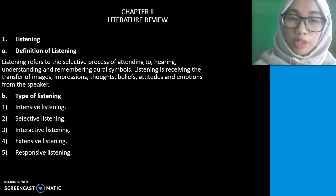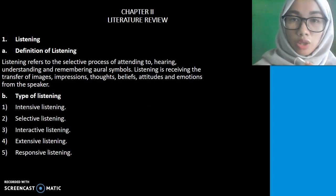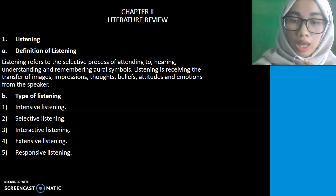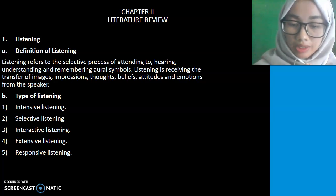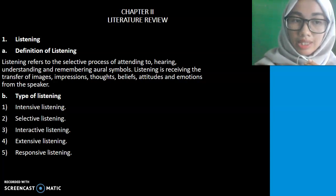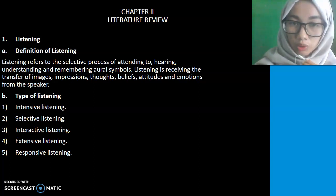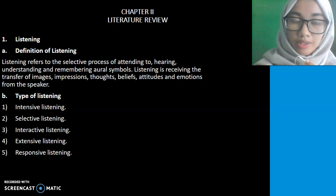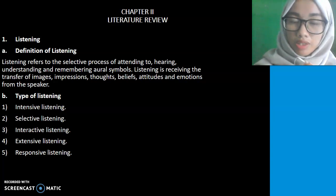Regarding the definition of listening, based on the book Teaching and Researching Listening, Mr. Ross states that listening refers to the selective process of attending, hearing, understanding, and remembering oral symbols.